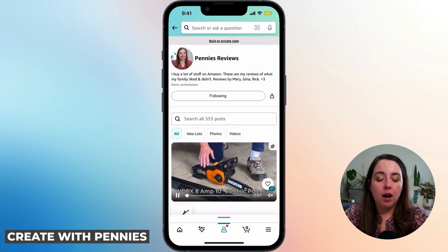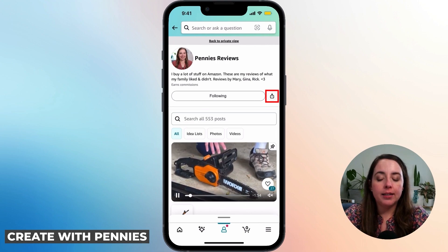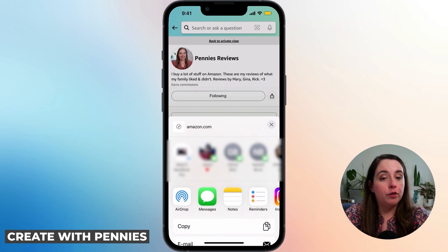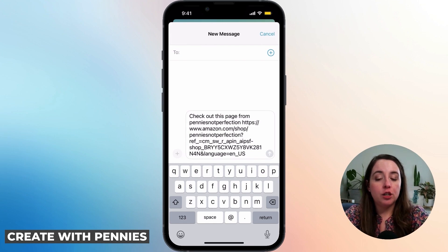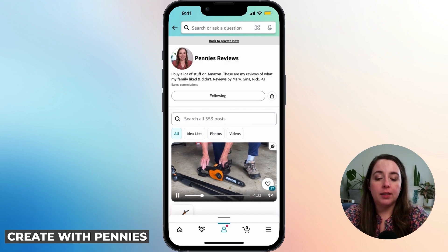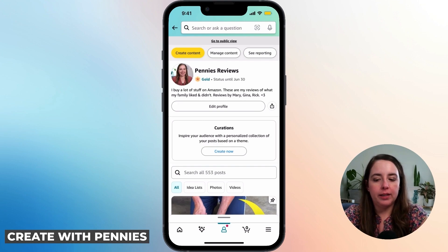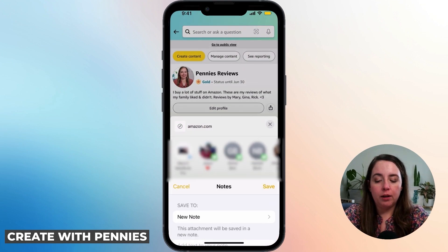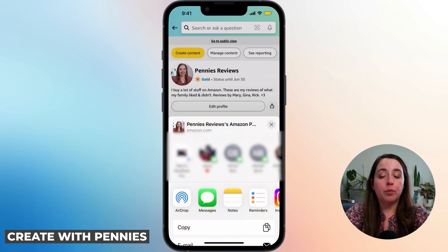Either way, under your name and description you'll see a little icon that shows something going outward — click on that. That icon is to share your storefront. If you tap it and then click Messages, you'll be able to share your storefront and it will say 'Check out this page' with your storefront link. That works on the public view. In the private view it's the same process — you'll see your name, your status, and your description, and instead of Follow it says Edit Profile. You have the same little share icon; click on that and you're able to share your profile. It generates the link the same way.